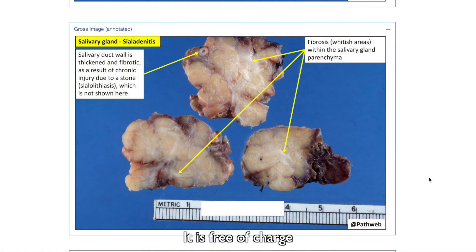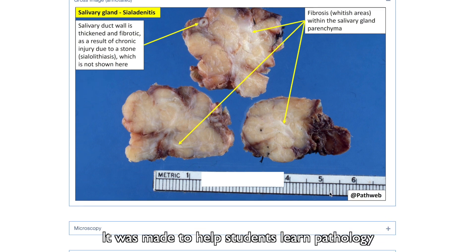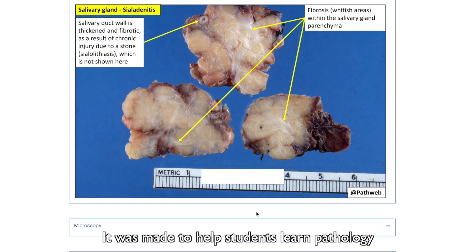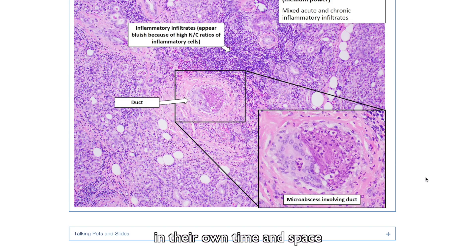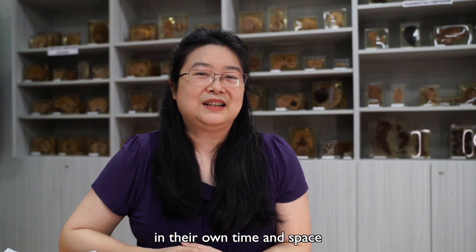PathLab is an online resource. It is free of charge. It was made to help students learn pathology in their own time and space.